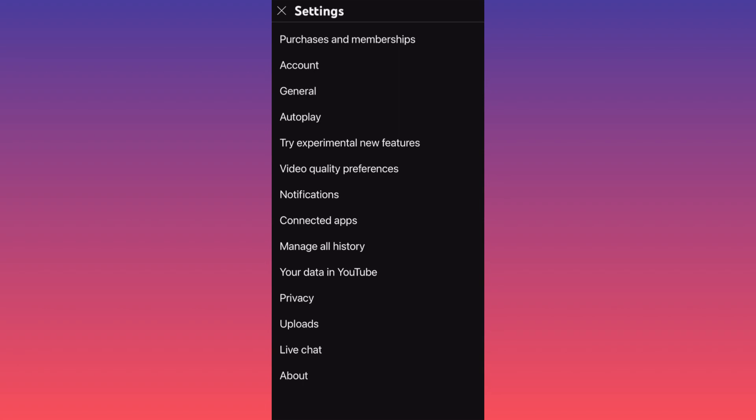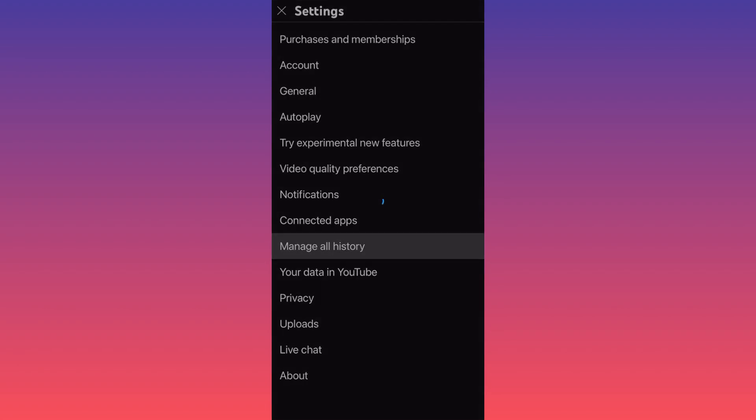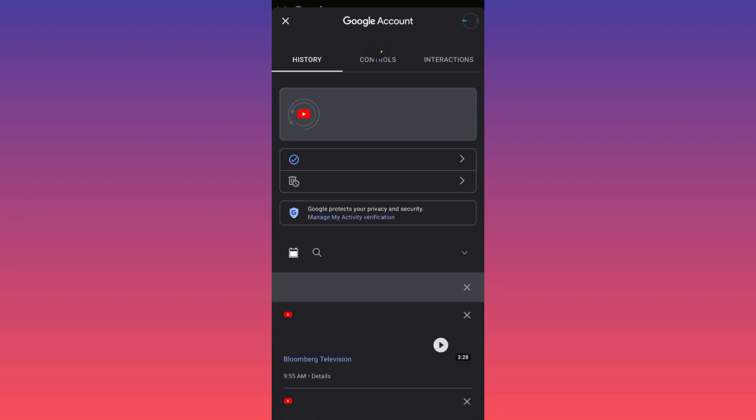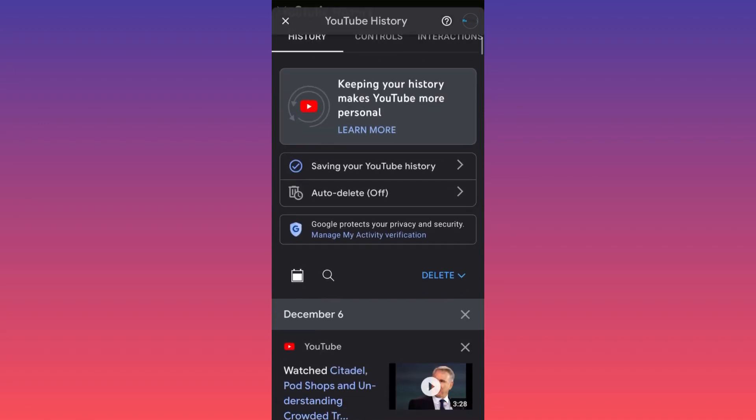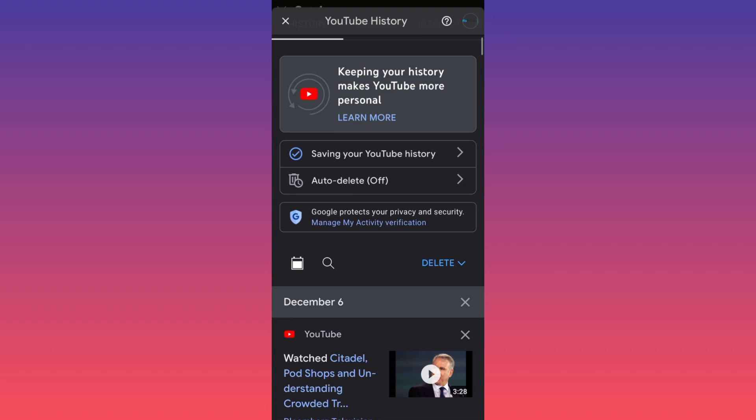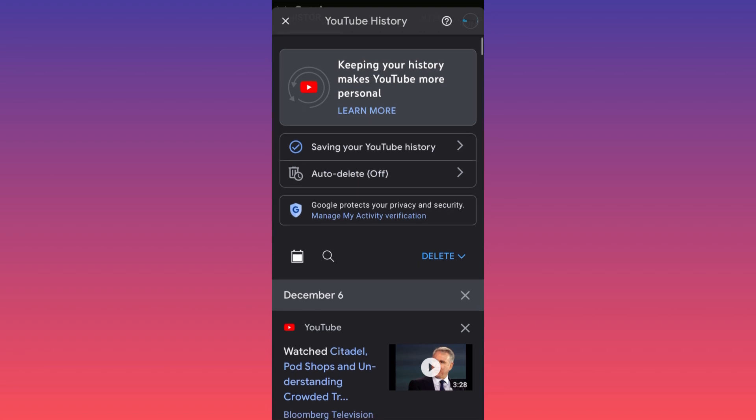Then when you're at the settings, you want to click on manage all history. You click on manage all history and here you will have the options essentially to look up and to see. Can you opt in for auto delete, meaning that all the history...